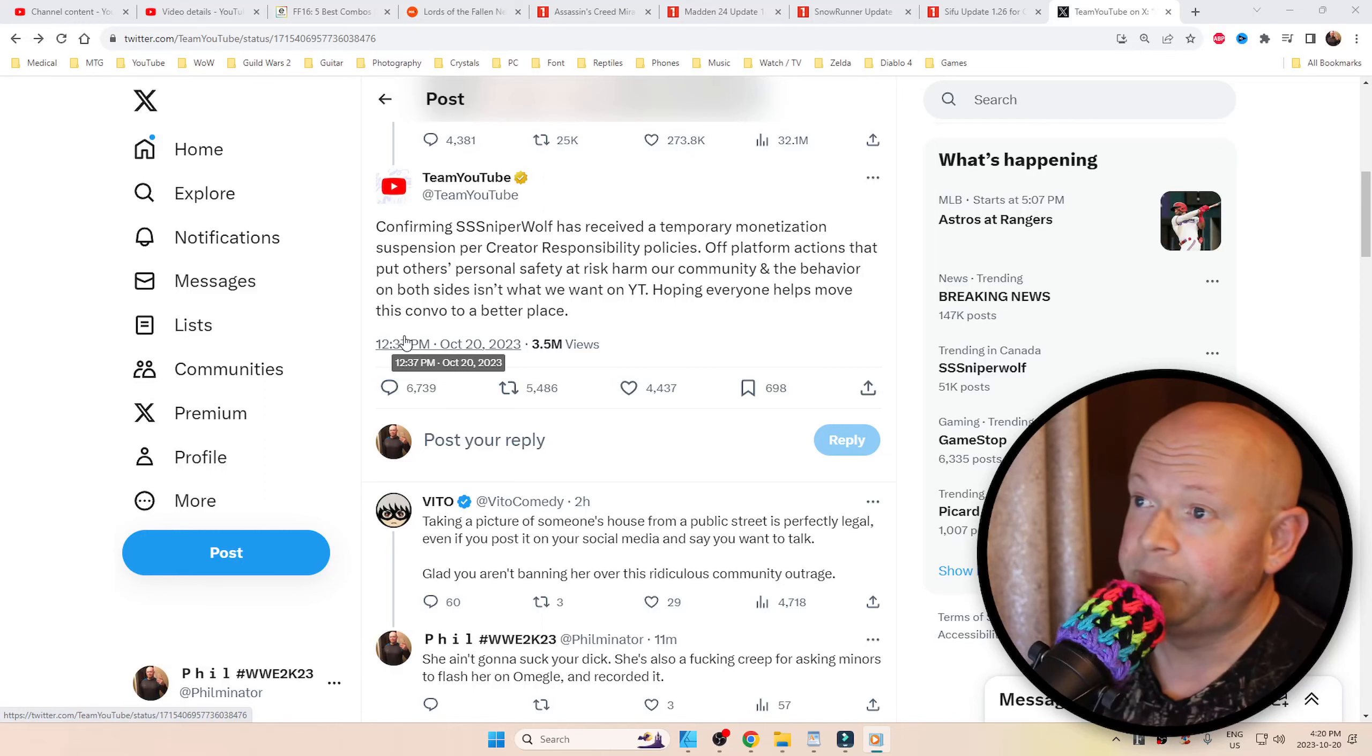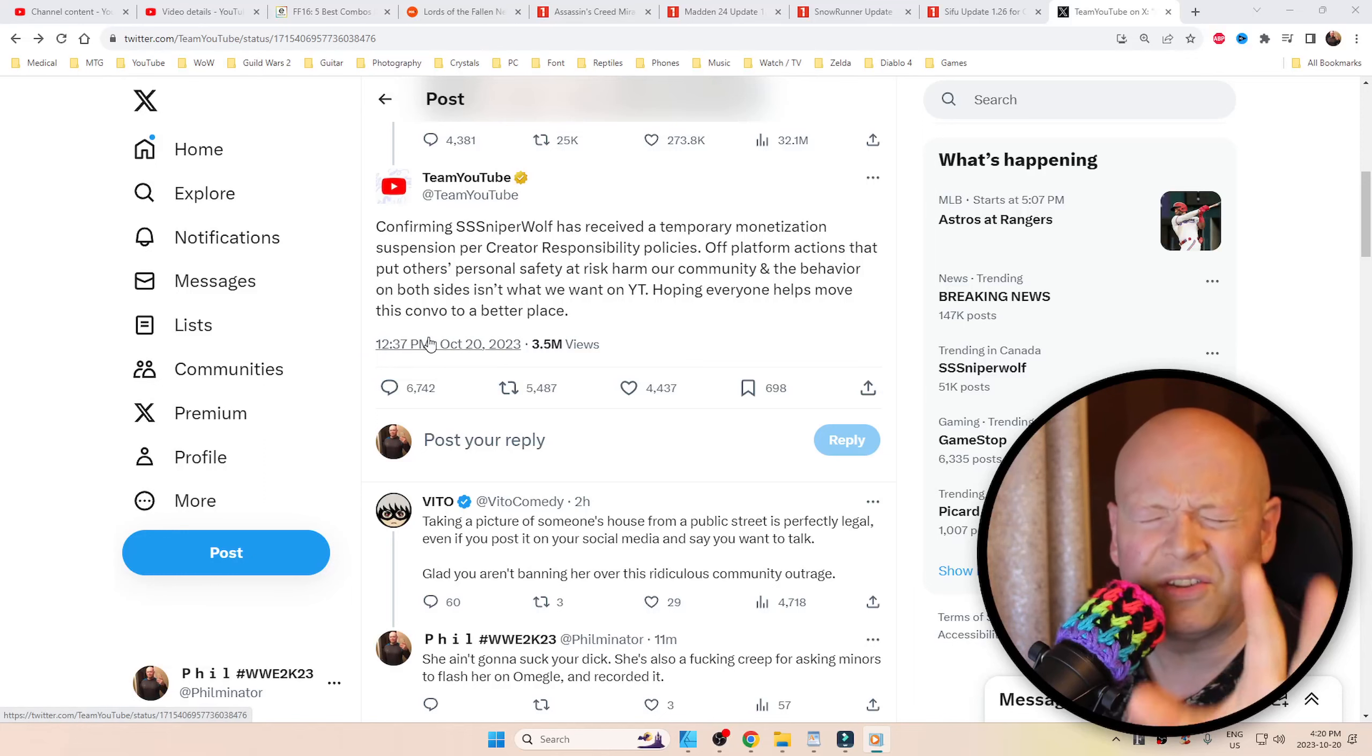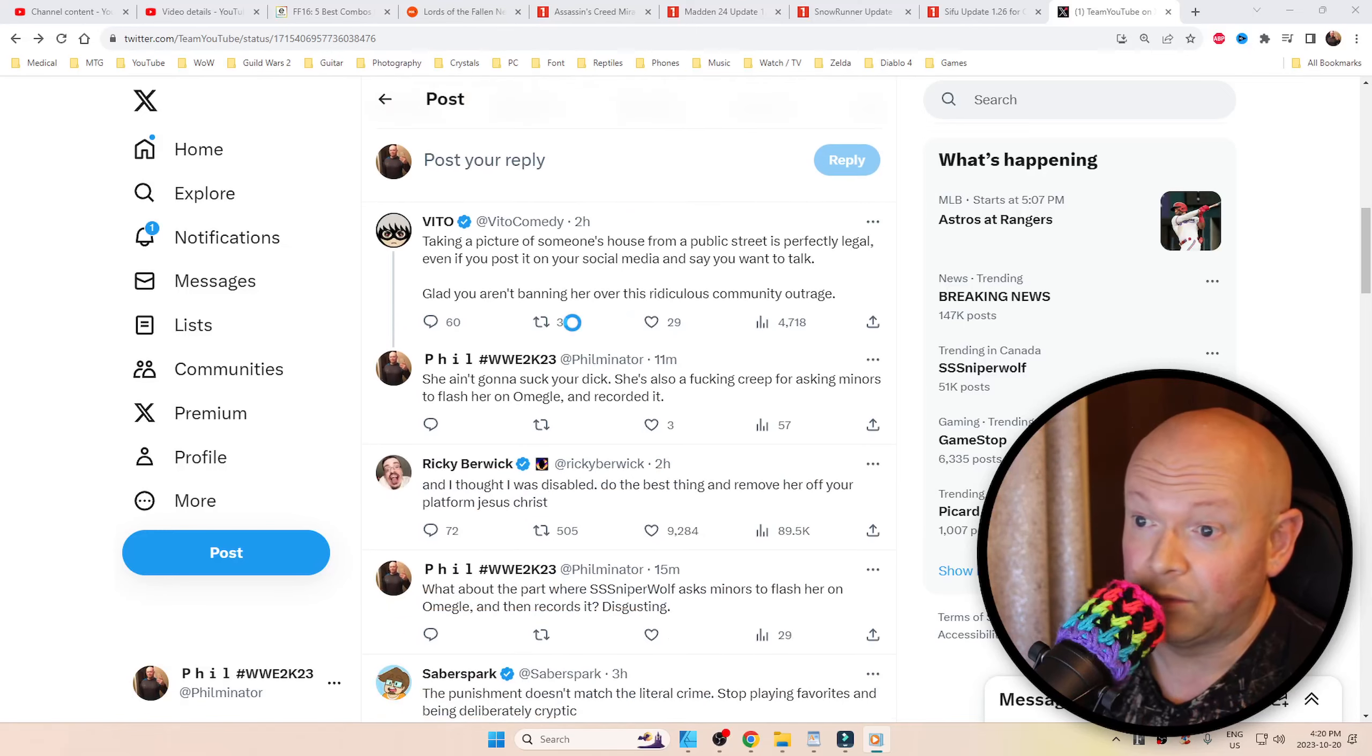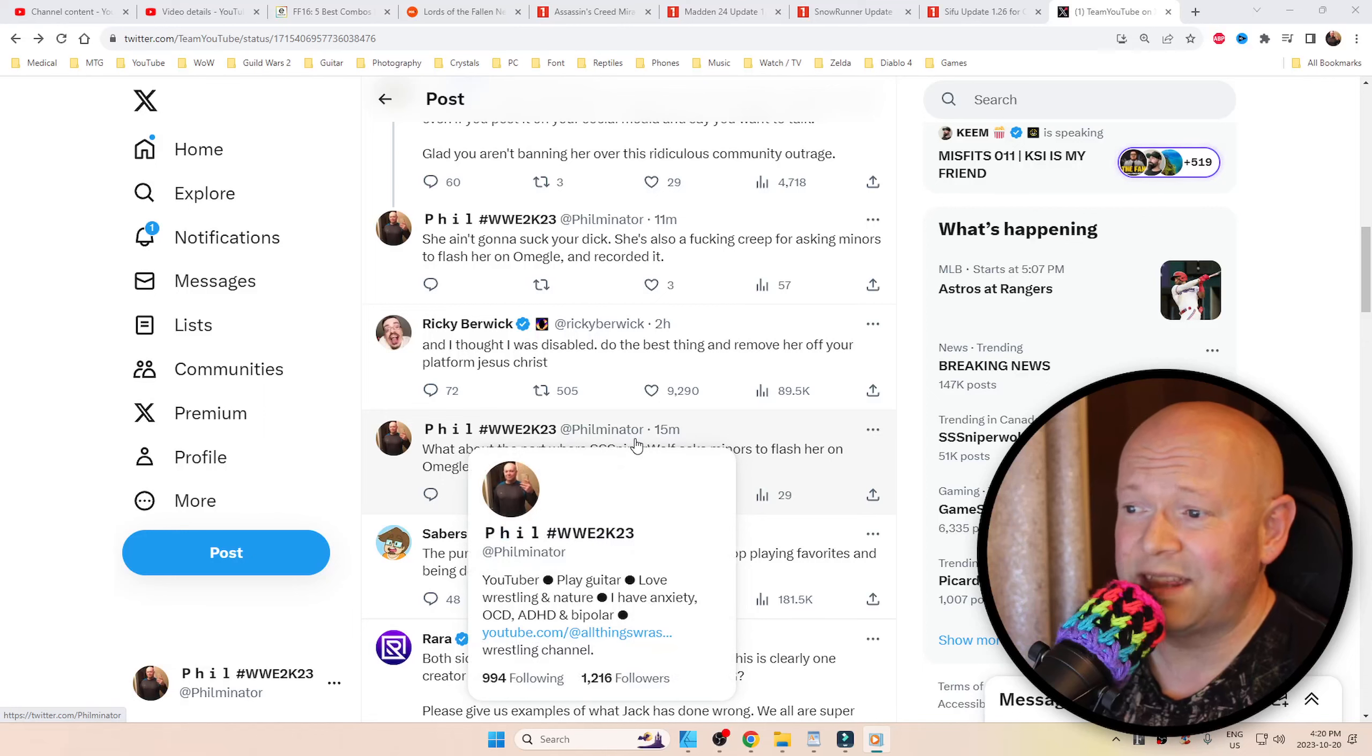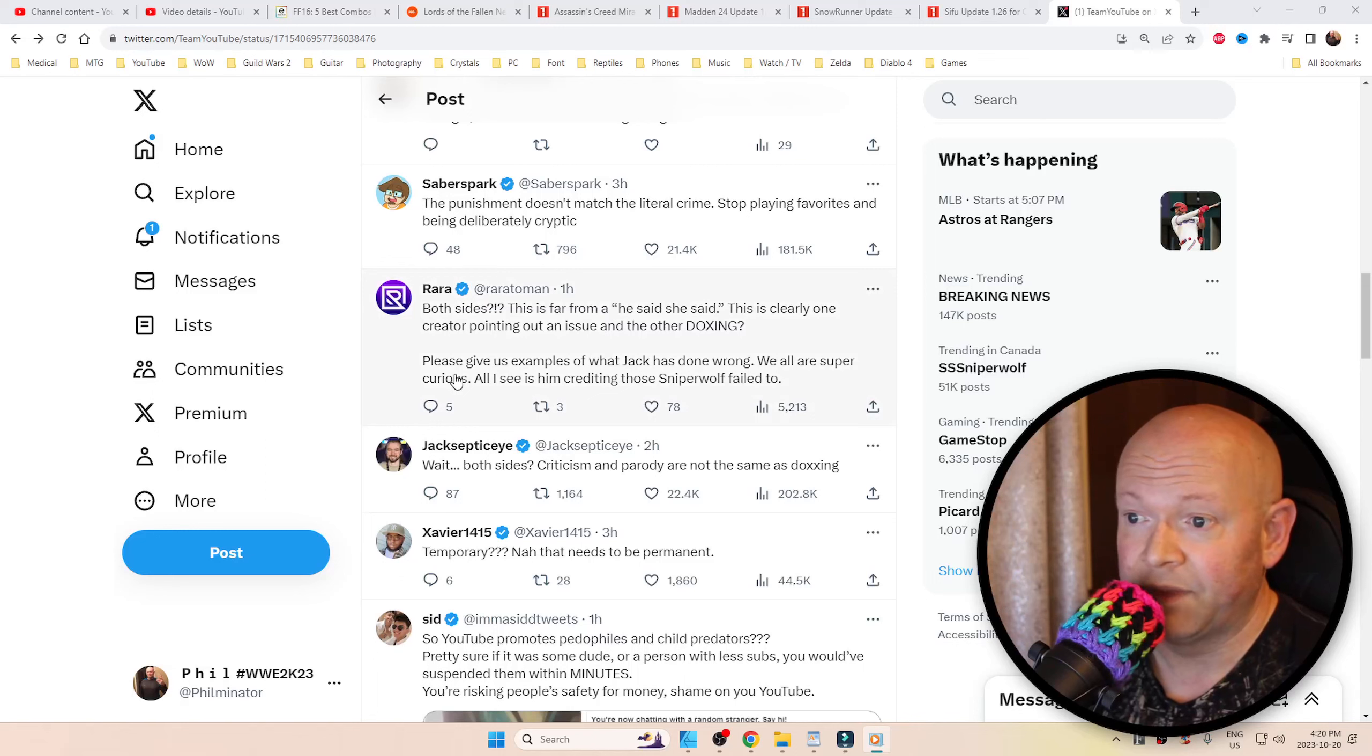Criticism and parody isn't the same thing as doxing. Oh, and in case you think 'you're just butthurt, you never made it, you're a little shit on YouTube, you're just jelly,' really? Ricky Berwick says, 'And I thought I was disabled. Do the best thing and remove her off your platform. Jesus Christ.' Another person says 'both sides?'